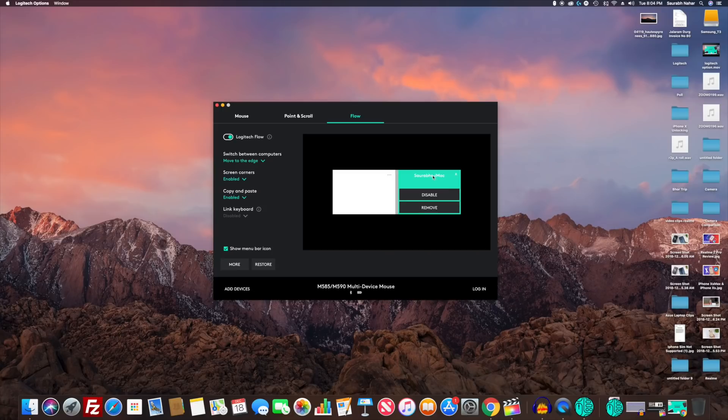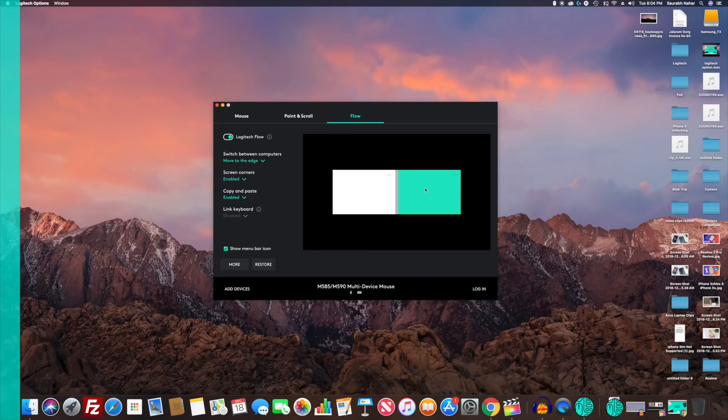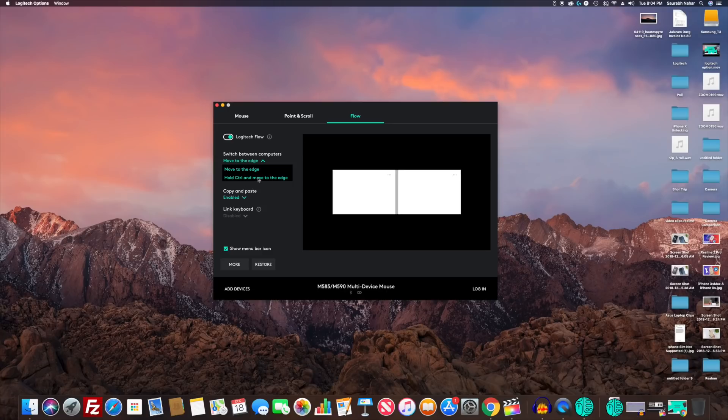Now you can seamlessly switch between screens by taking the pointer to the edge which is highlighted. I'll suggest you use control and pointer to switch between computers as that will help in avoiding unwanted switches. Also enable corners and copy paste feature.